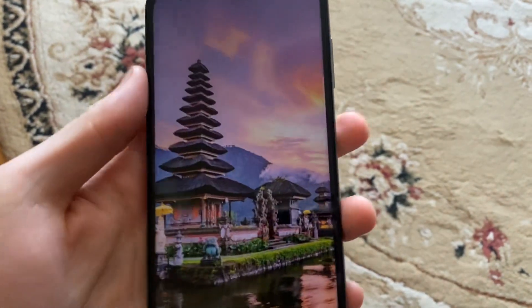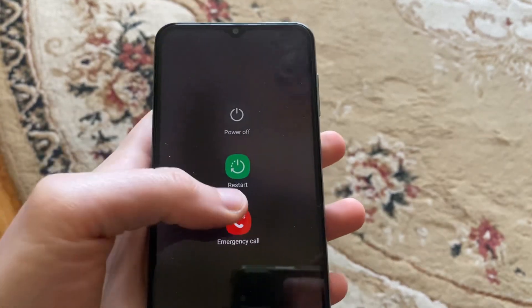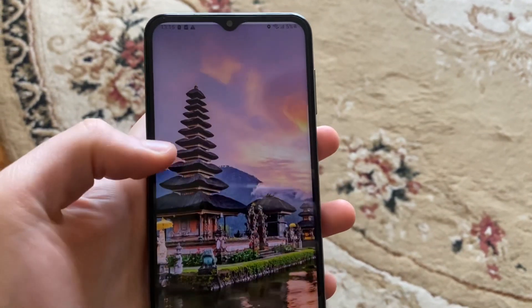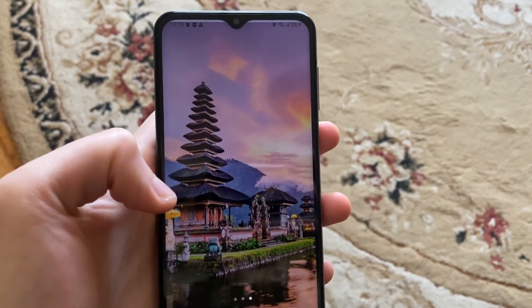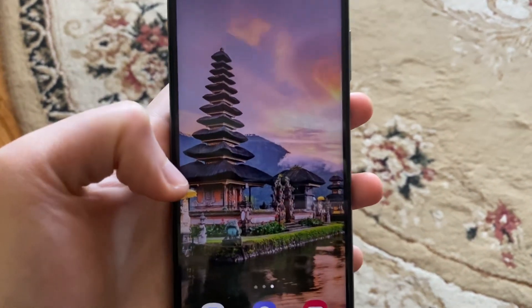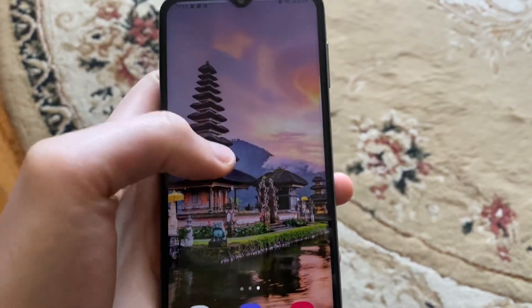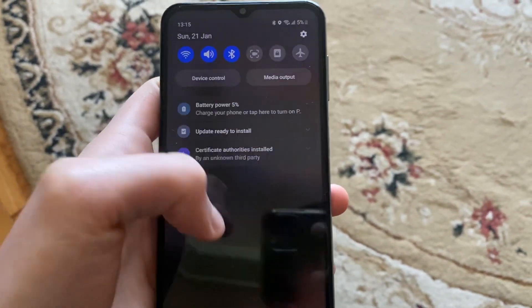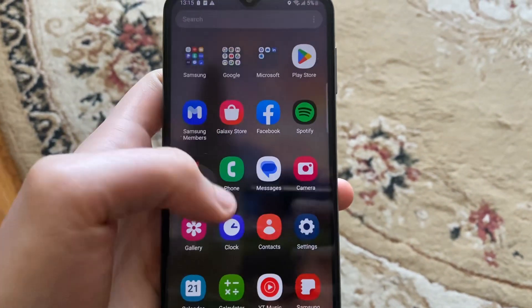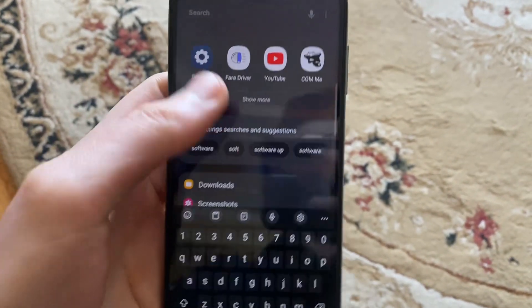After that, you can try to restart your phone — just tap on the power button and tap on the restart option. Then you can also try to check for updates for your system, so go to Settings.